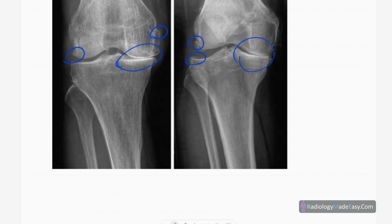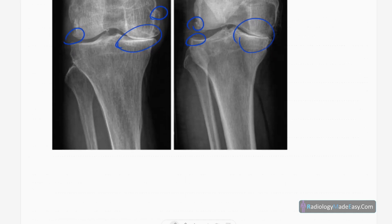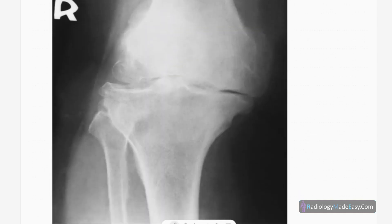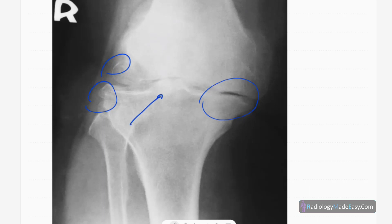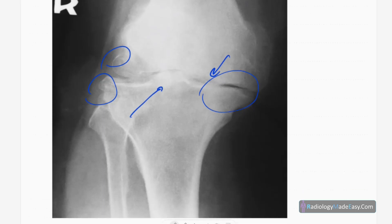This is a stage four disease. You can see deformity in the joint, marked joint space narrowing with almost absent menisci, degeneration of cartilage, large osteophyte formation, and subchondral sclerosis — a classic stage four presentation.